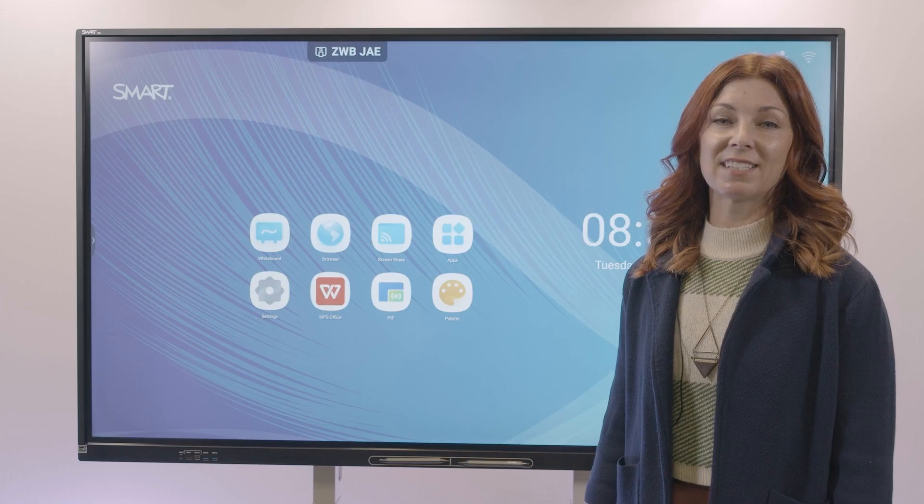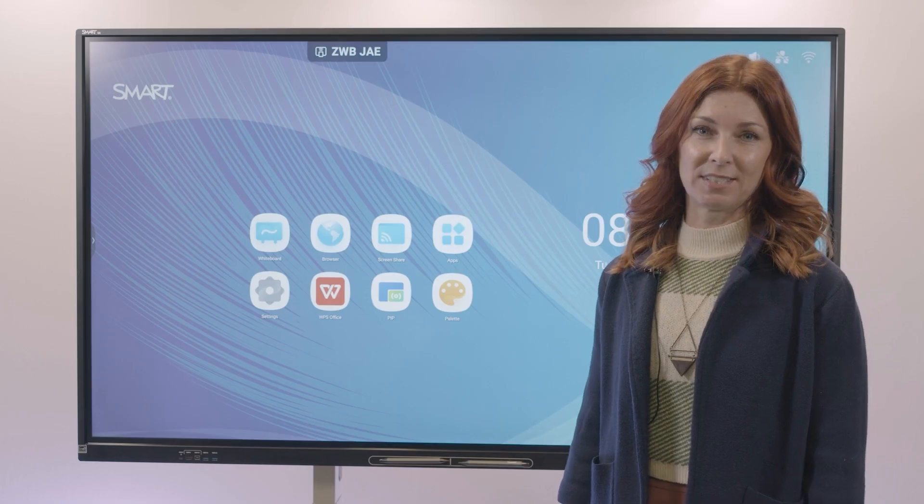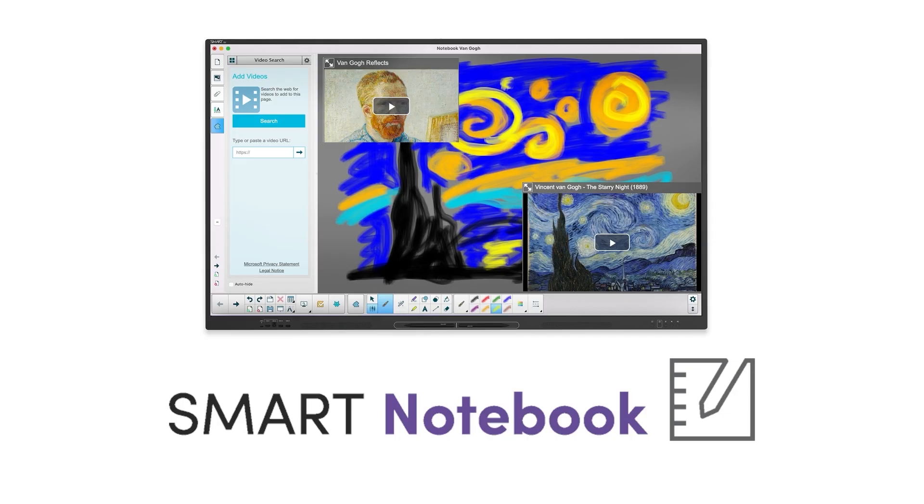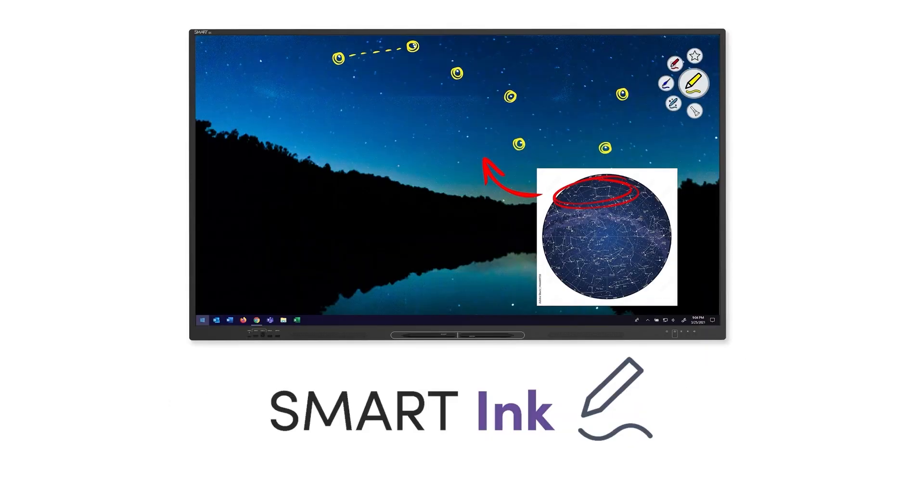The GX also includes Smart Notebook and top-of-class Smart Ink software.